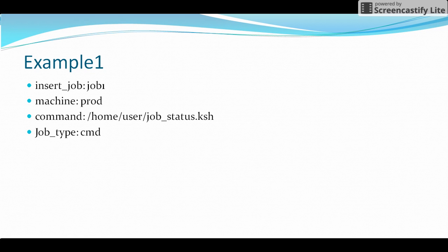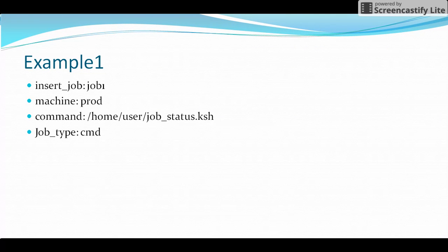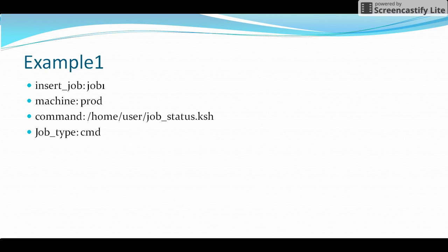For example, I have taken 'job1' as the job name. The job should run on a particular machine, so we give the machine attribute. The machine name in this example is 'prod'. This machine should be inserted before creating the job, otherwise it will throw an error. The job is calling a particular Unix shell script present in the path /home/user. Since it calls a shell script, the job_type should be command (cmd).